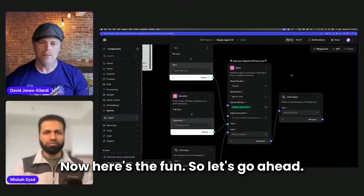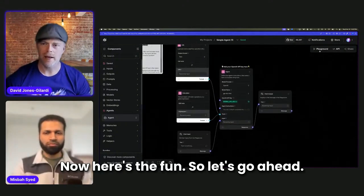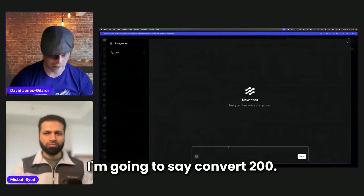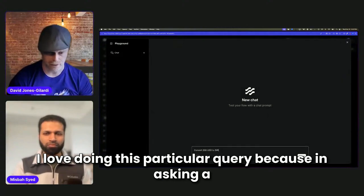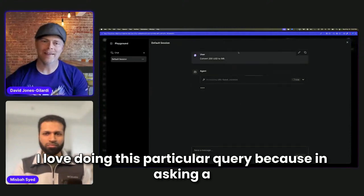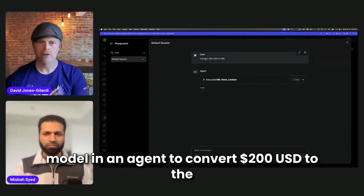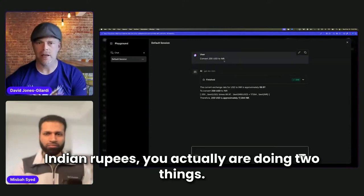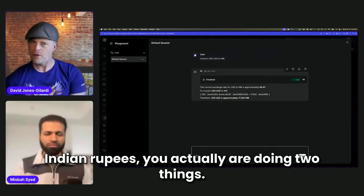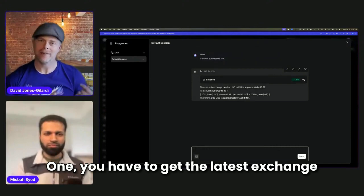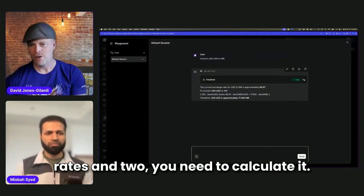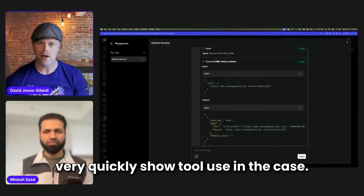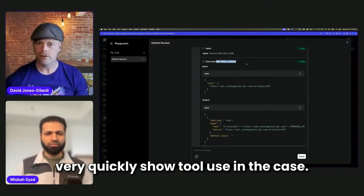Now, here's the fun. So let's go ahead. I'm just going to start a simple query. I'm going to say convert 200. I love doing this particular query because in asking a model to convert 200 USD to the Indian rupee, you actually are doing two things. One, you have to get the latest exchange rates, and two, you need to calculate it. So this is a really neat way that you can very quickly show tool use.